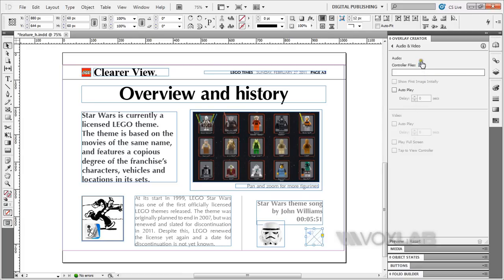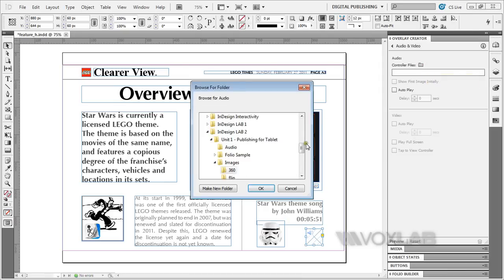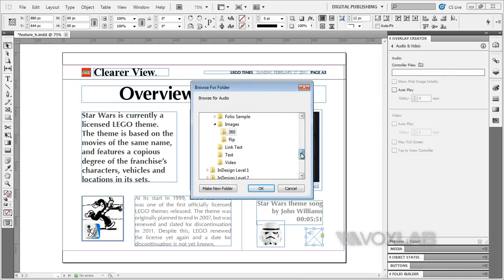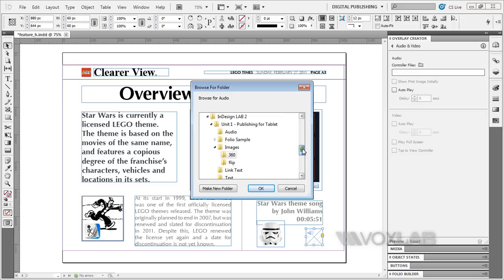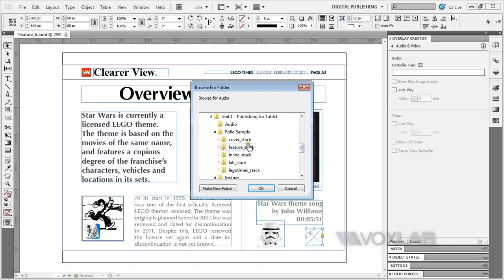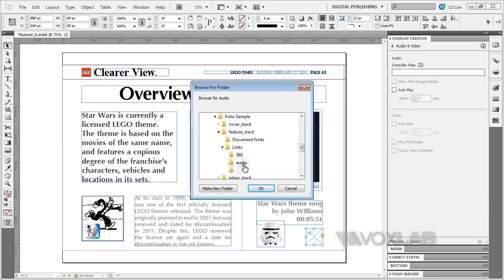I'm going to load in the files, or the assets as they call them, the audio assets. It's in here, the Audio folder. Click on it, click Open.